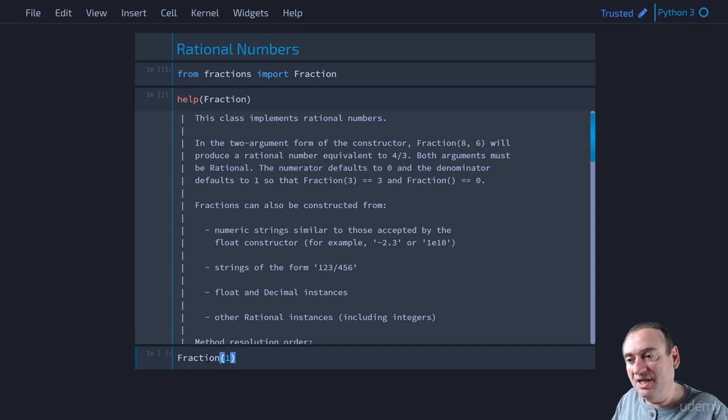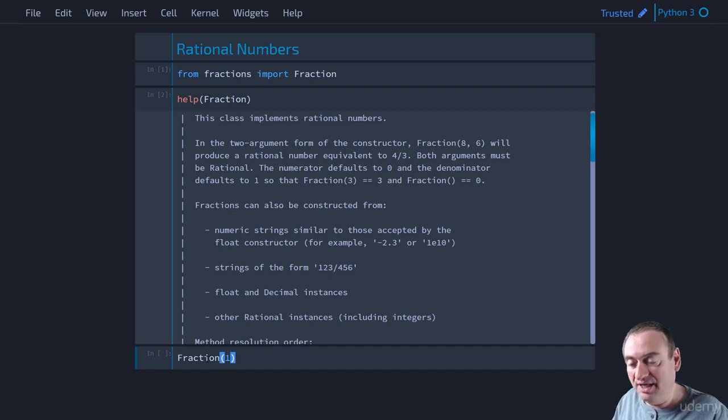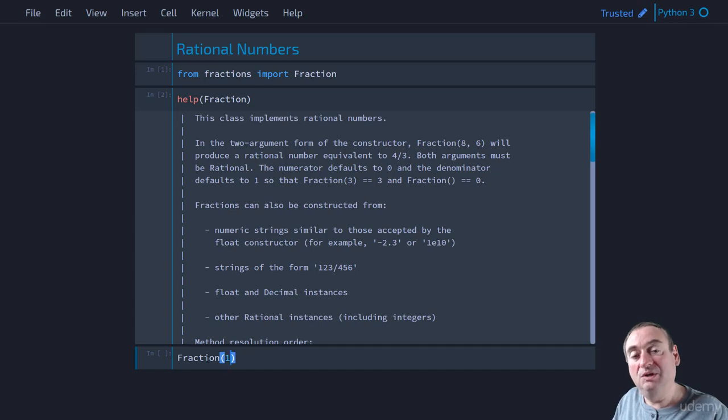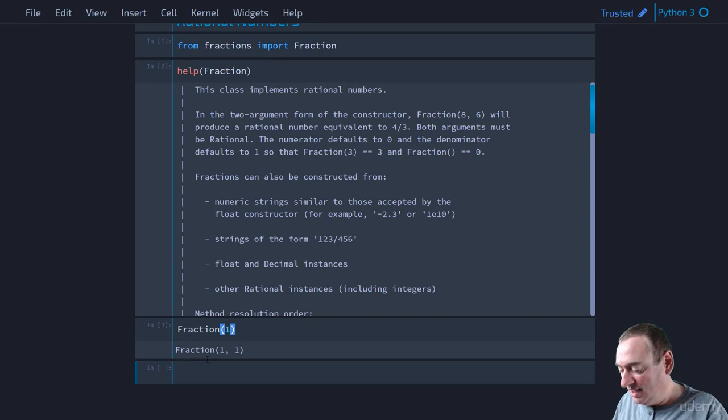What that means is that it's going to use the constructor that takes in a numerator and a denominator. But here the denominator is not specified. We've just specified the numerator. We haven't specified the denominator. So the denominator will default to 1. And in fact, we get fraction 1 over 1.